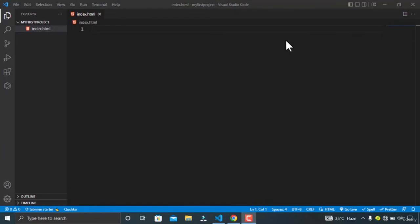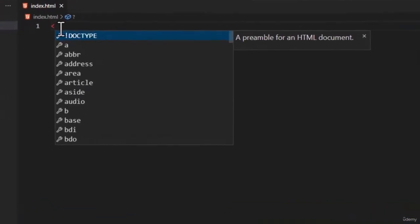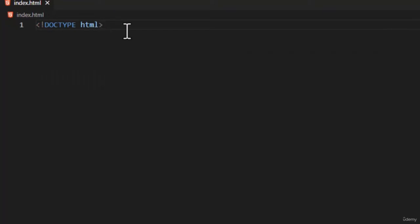In this tutorial, you are gonna learn about the complete structure of the HTML document. The first thing we use when writing an HTML document is the DOCTYPE declaration. To declare it, just hold the shift button and the opening angle bracket. Visual Studio Code gives me a suggestion — just click on it, and VS Code has inserted the DOCTYPE declaration for us.